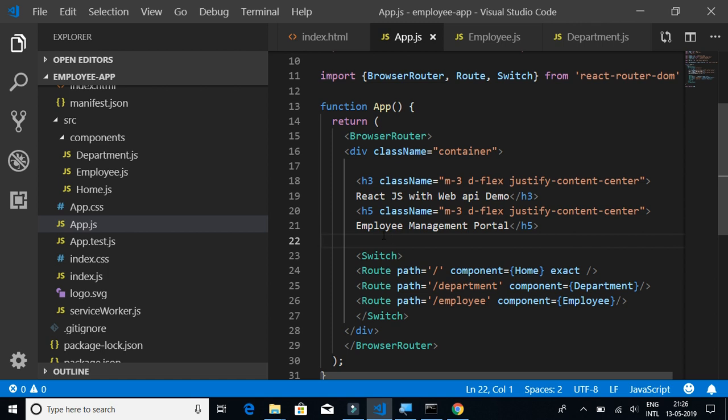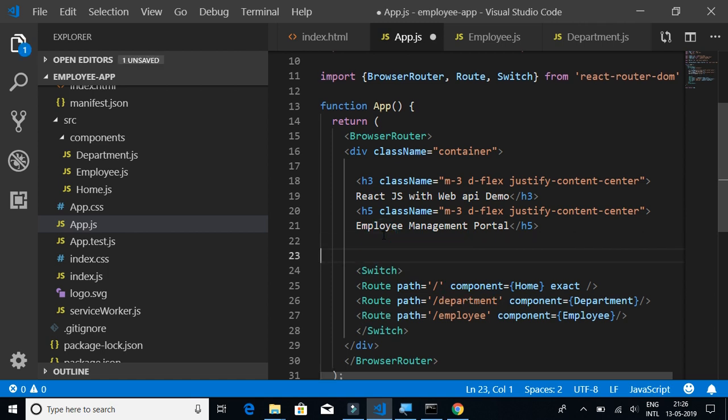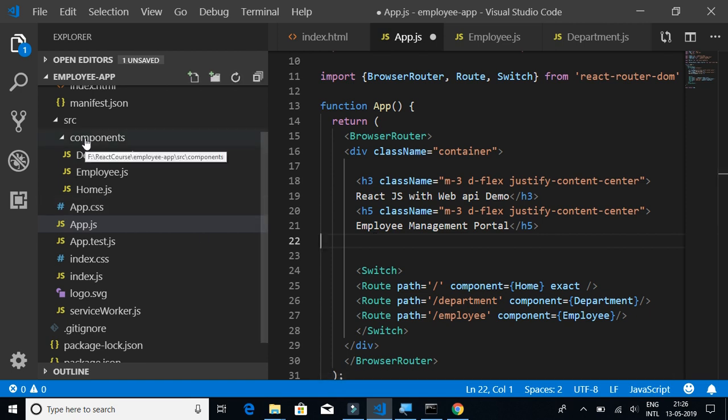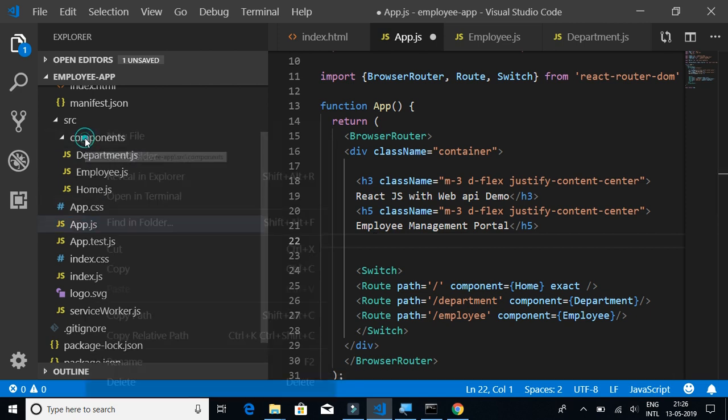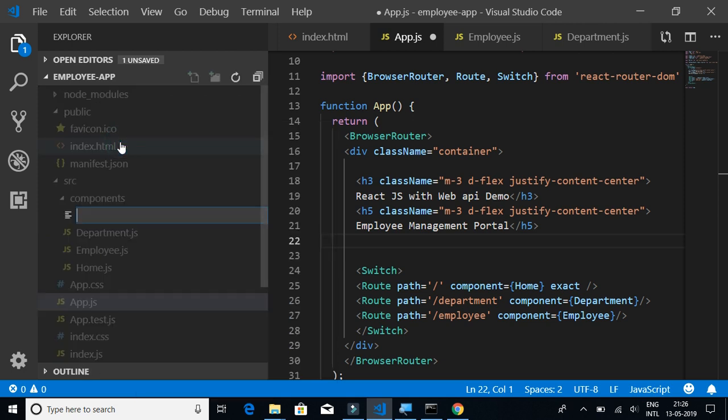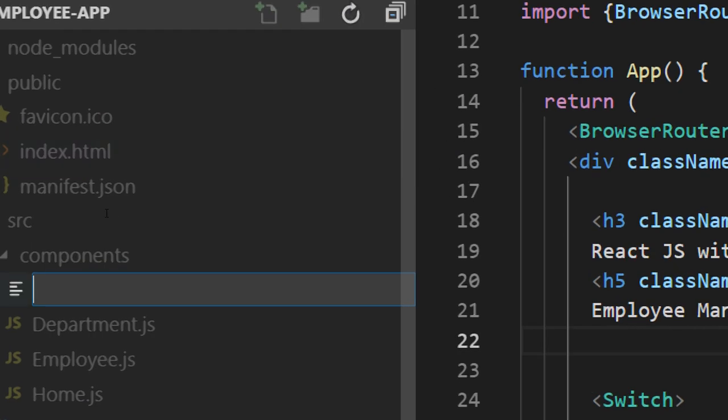Now let's add the navigation menu. Where should we add it? We should add it here in this part. We'll create a navigation as a separate component and then import that component in this place. I'll create a new file and call it navigation.js.